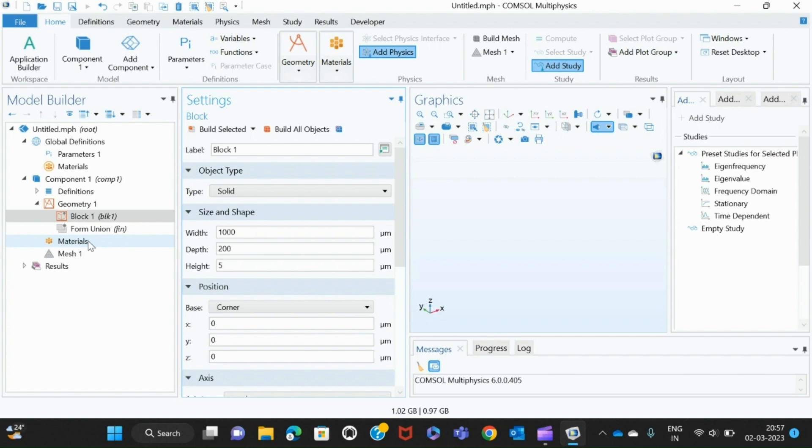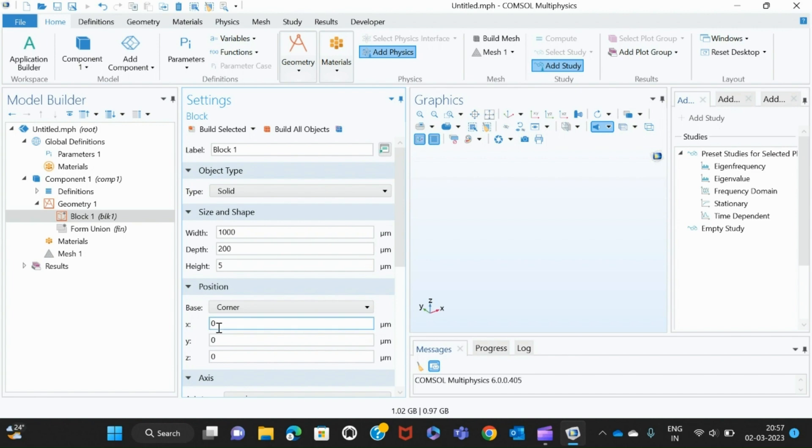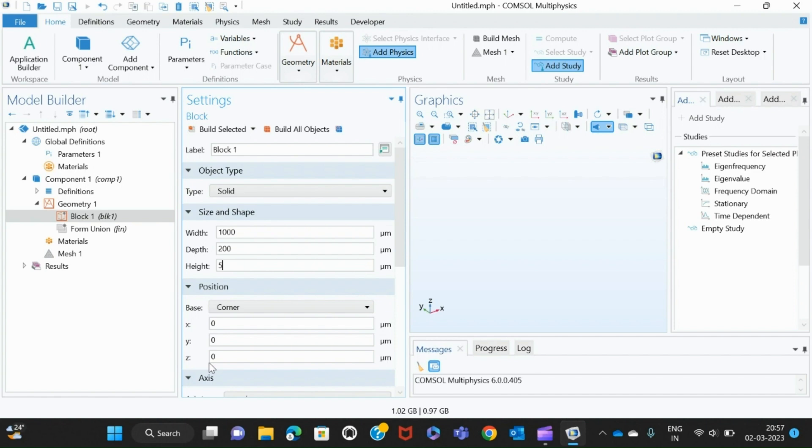You can see that in COMSOL you have to also give the coordinates of X, Y, and Z. Here I've set it to 0,0,0. For example, if I want to add one more block and place that block on top of this block, then I'll have to give the Z as 5. Then only it will come on top of the block. Each block we have to assign based on the coordinates.